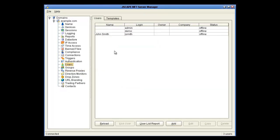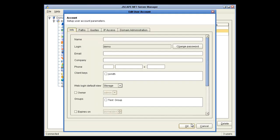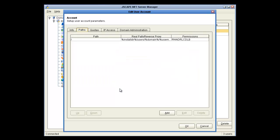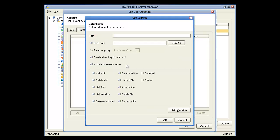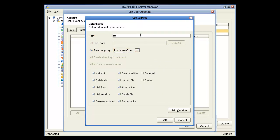And then the next step is clicking on the Users node. And we're going to edit the demo user. Click on the Paths tab. Click on Add. And select the reverse proxy, the only one we have configured. And I'm going to give it the same name. And then just click OK.